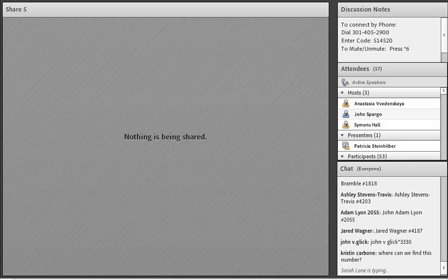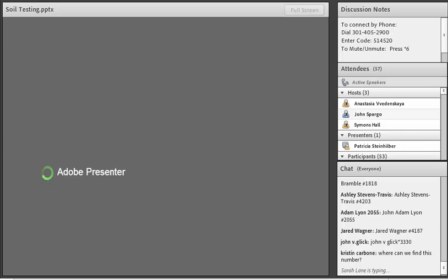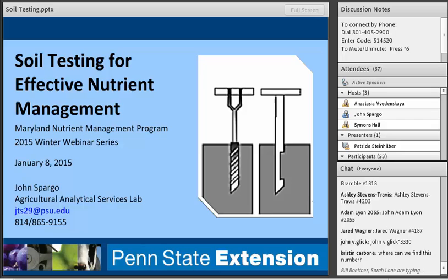Dr. John Spargo is the director of Penn State Agricultural Analytical Services Laboratory, and today he will be presenting his talk titled Soil Testing for Effective Nutrient Management. Dr. John Spargo, welcome.